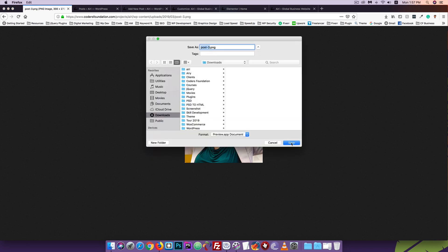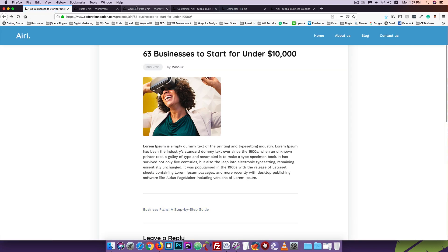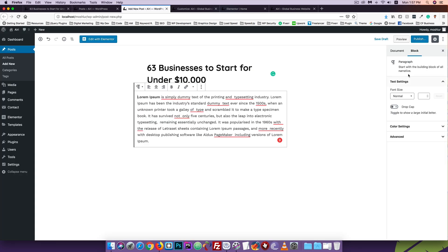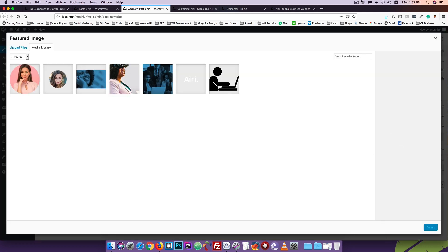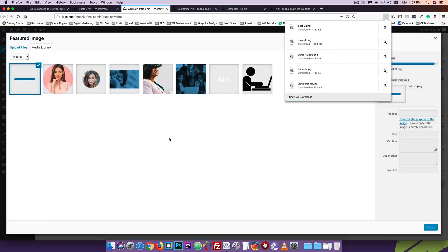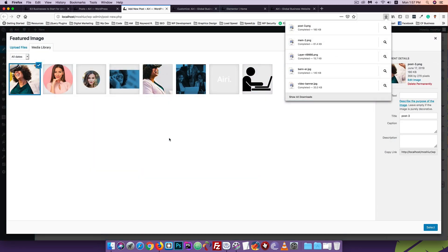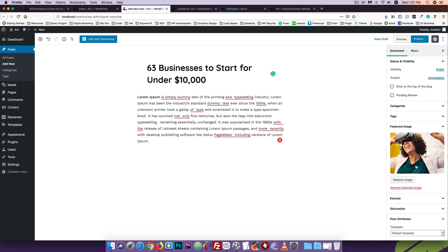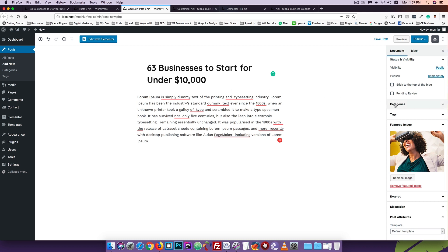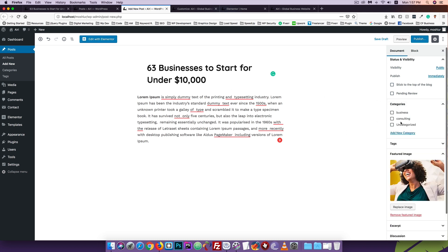I'll set the featured image - save the image, set it as the featured image. I'll drag and drop, then select. Then I'll go to the post category section.